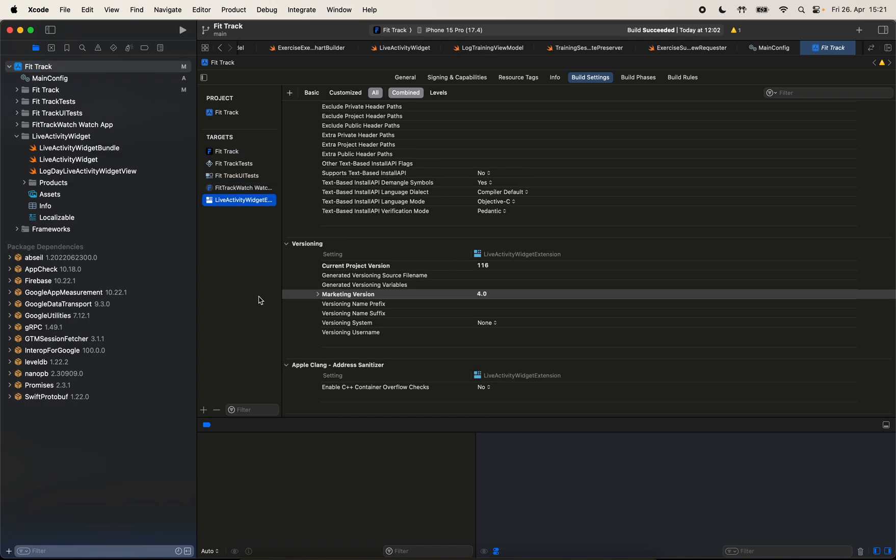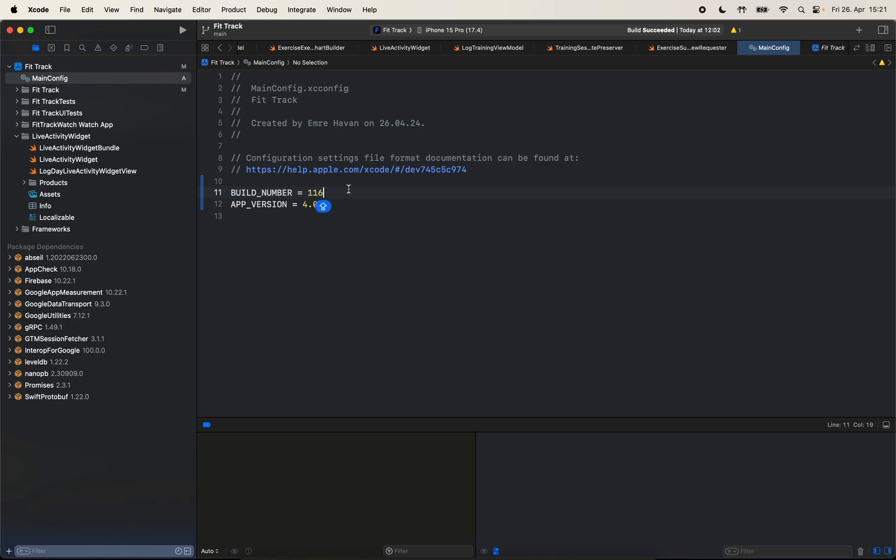So now we don't have to repeat every time we increment the build, or we set a new version. We can directly do it here. So yeah, that's it for using the configuration files for your build numbers and app version for multiple targets.